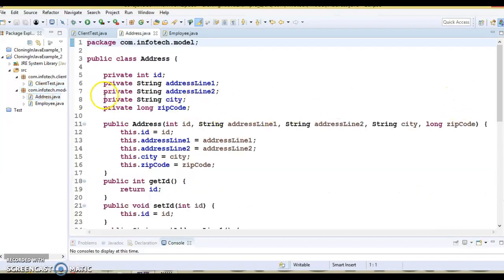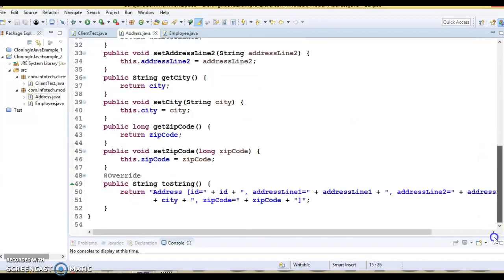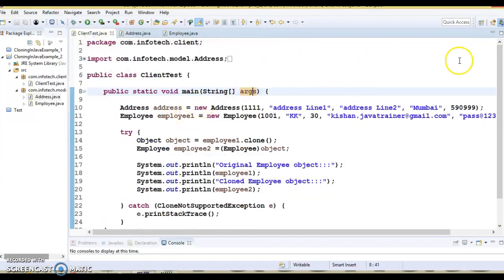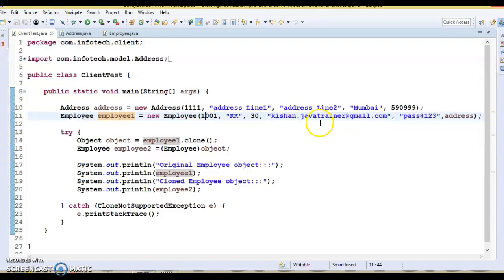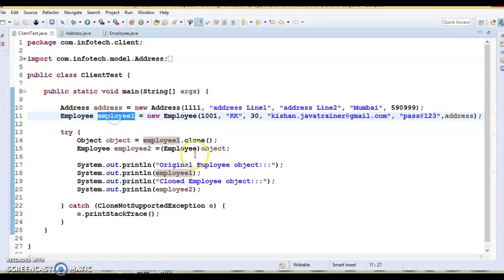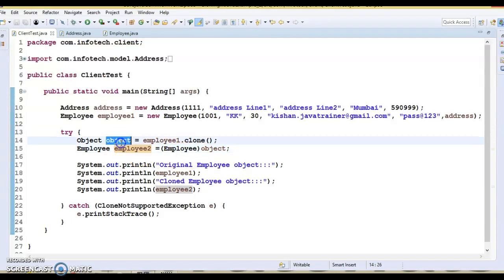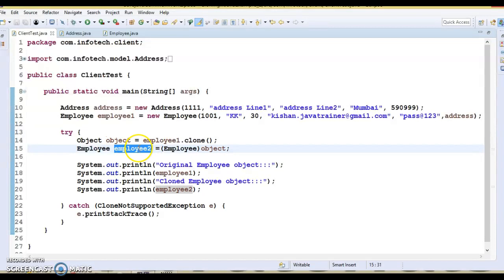The Address class has some fields, a public constructor, public setter and getter methods, and an overridden toString method. In the client program, I have created an object of Address and an object of Employee, passing employee ID, name, age, email, password, and the address reference. We want a clone of Employee one — that is the original object — so I am calling the clone method which is already overridden in the Employee class. We typecast the returned object and get the cloned object as Employee two.